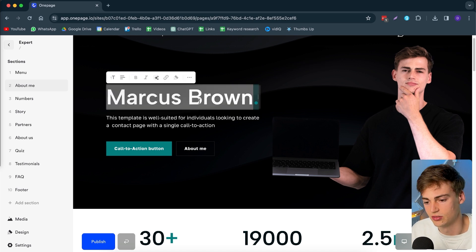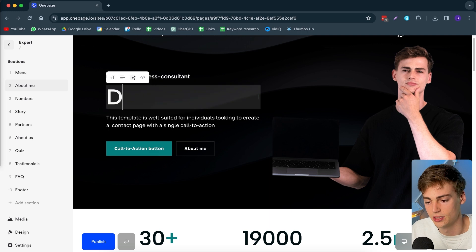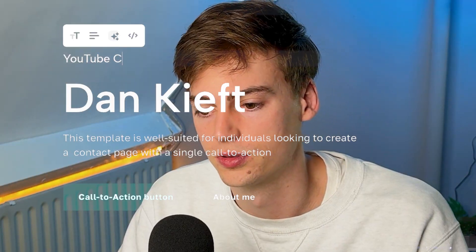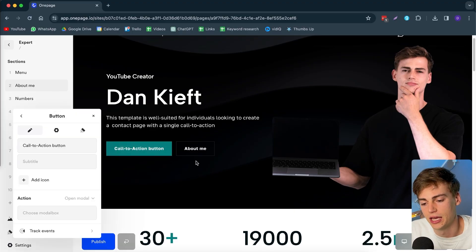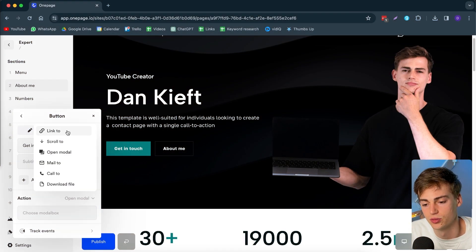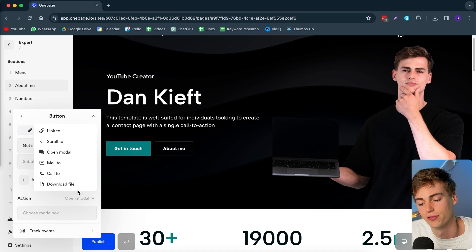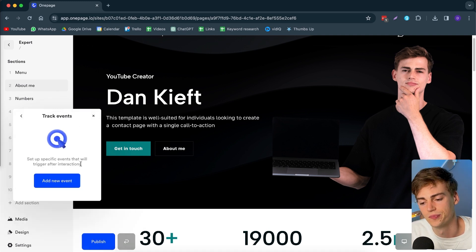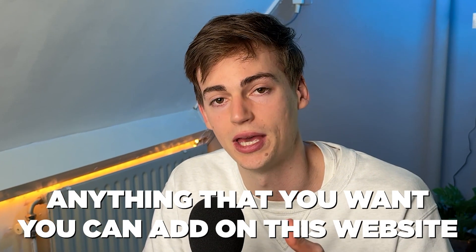Now let's start changing the text — just click on it and you can automatically change it to your name and profession. We can even add a call-to-action button and directly link it to your email, a Calendly, any page or site you can imagine, or a custom page within OnePage. You can link it to another link, scroll to a page on the website, open something, mail, call, or download a file. You can even add a tracker — like a Google pixel or Facebook pixel — to see what people are doing at that point.